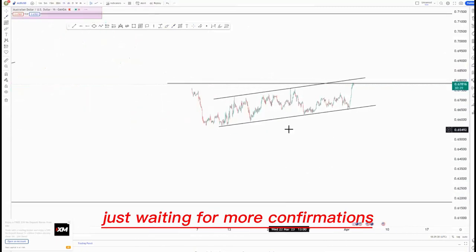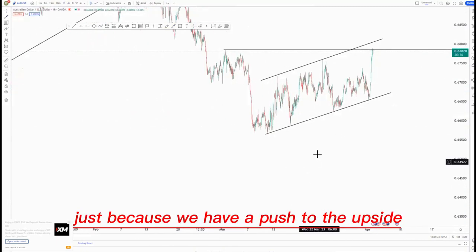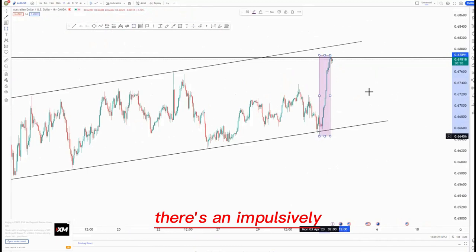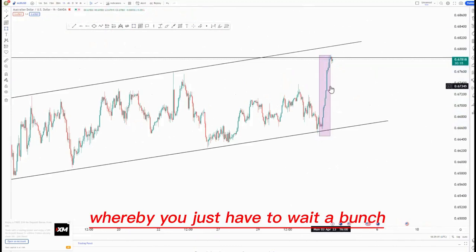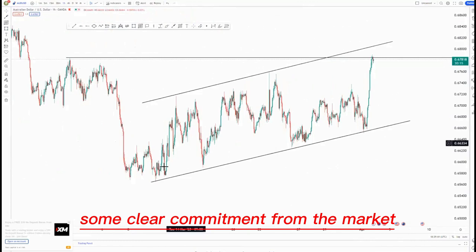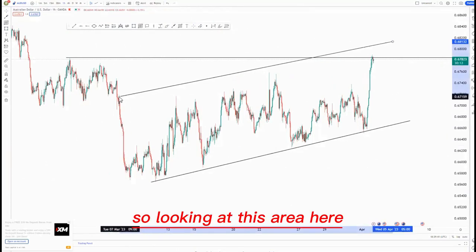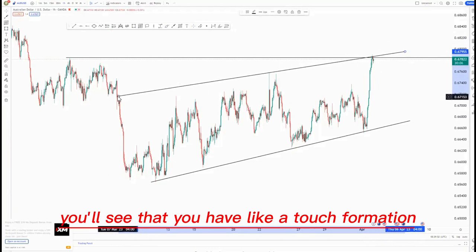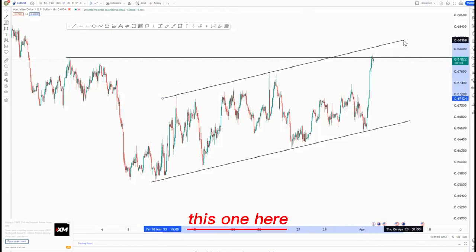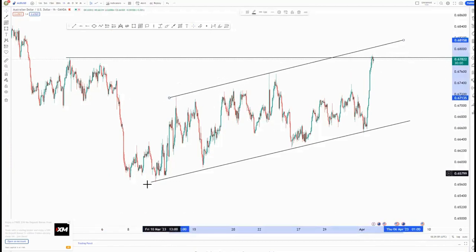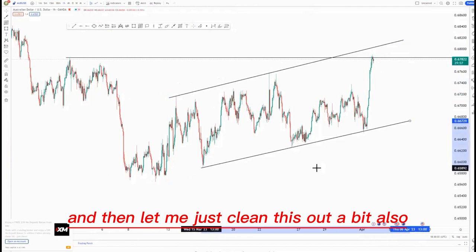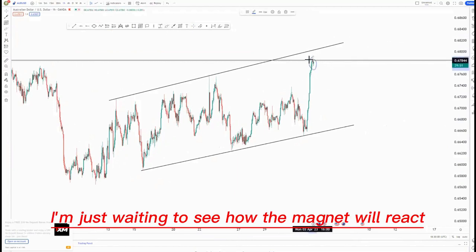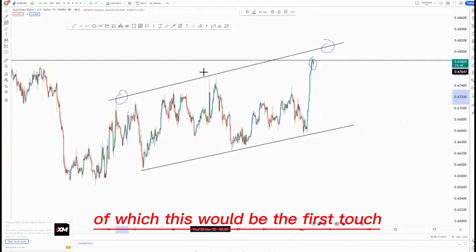We haven't taken the AUD/USD trade yet, just waiting for more confirmations. We have a push to the upside which was very impulsive — talking about this one here — so you just have to wait until you get some clear commitment from the market. Looking at this area, I can connect this one and this one, and you'll see that you have a touch formation. But I'd rather take this one here, which is the current market structure.